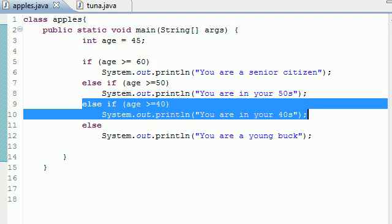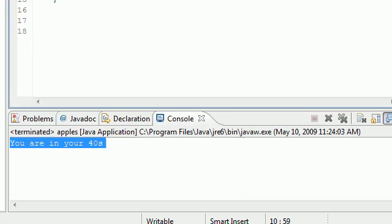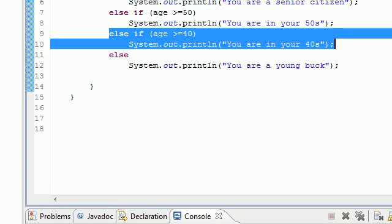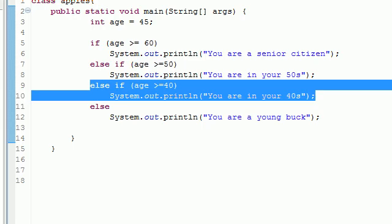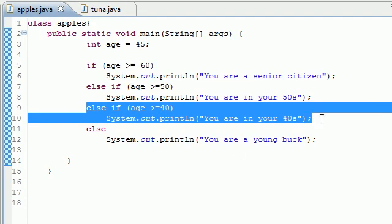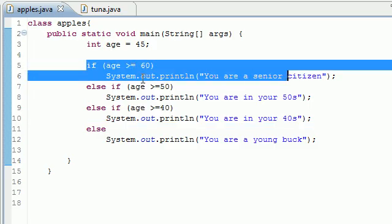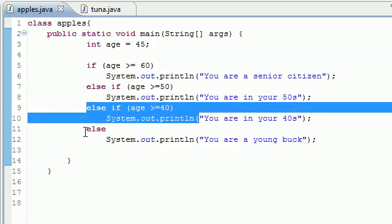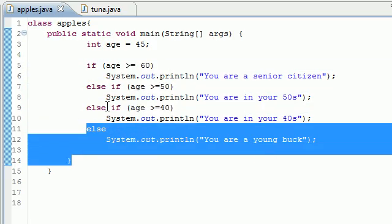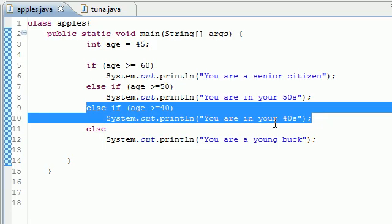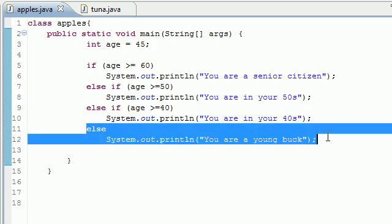That's why it outputted 'You are in your 40s.' Whenever you use the if statement, as soon as it finds its answer it exits the whole thing. So it can only do this, this, or this. Since it did this one, since age was greater than 40, there was no need to go to the else because it already found its answer.